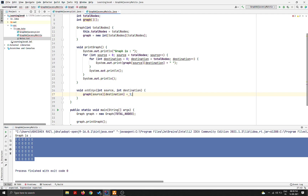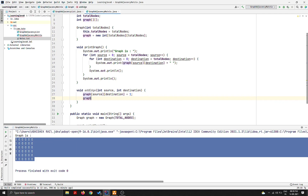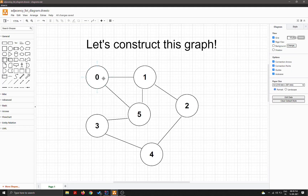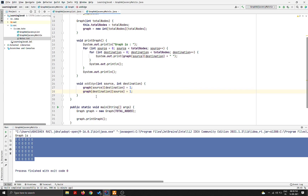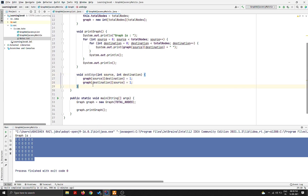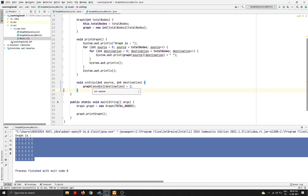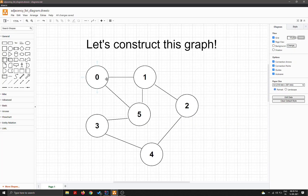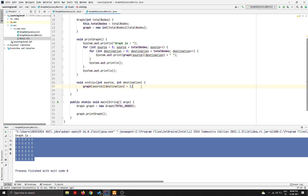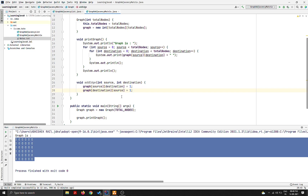In addEdge, I'll set graph[source][destination] = 1 and also graph[destination][source] = 1. This ensures both directions are set. For a directed graph, we would simply remove the second statement — having an edge from zero to one does not imply an edge from one to zero in a directed graph.